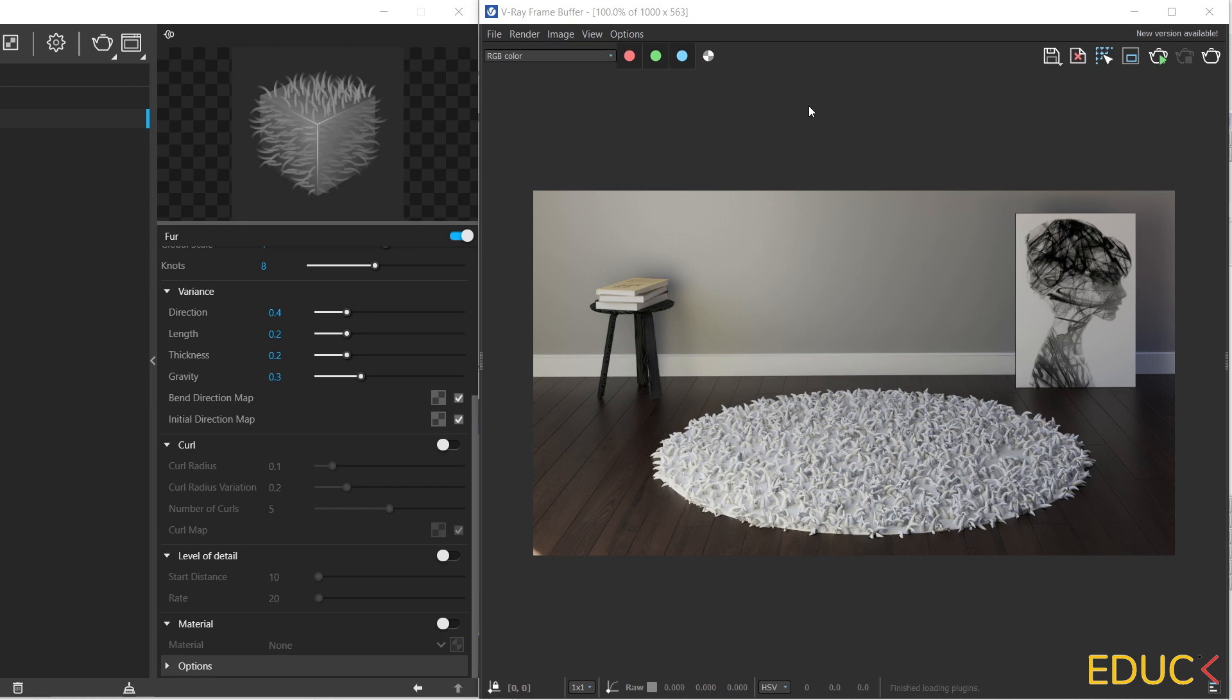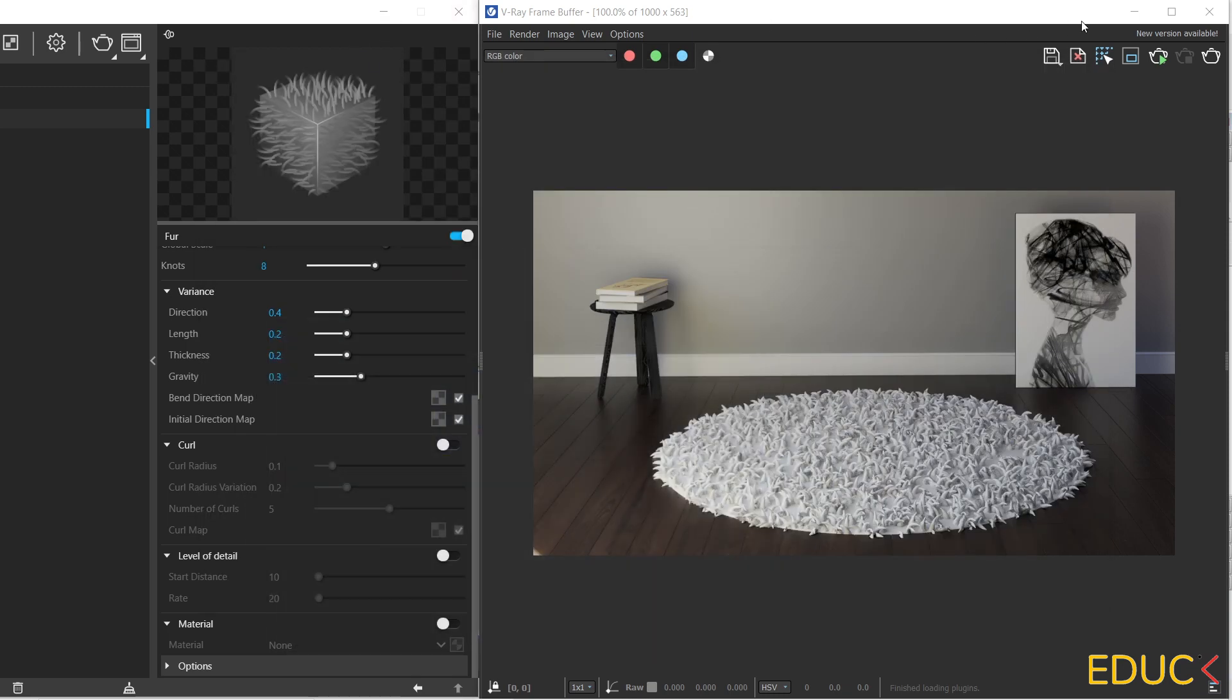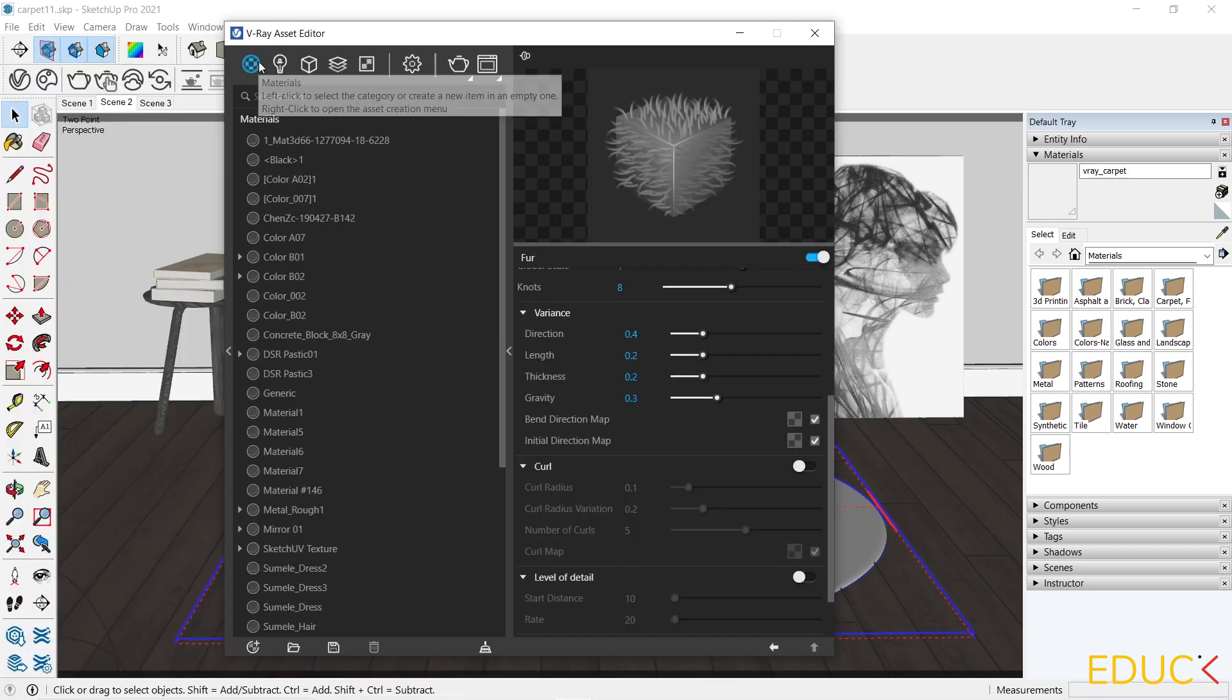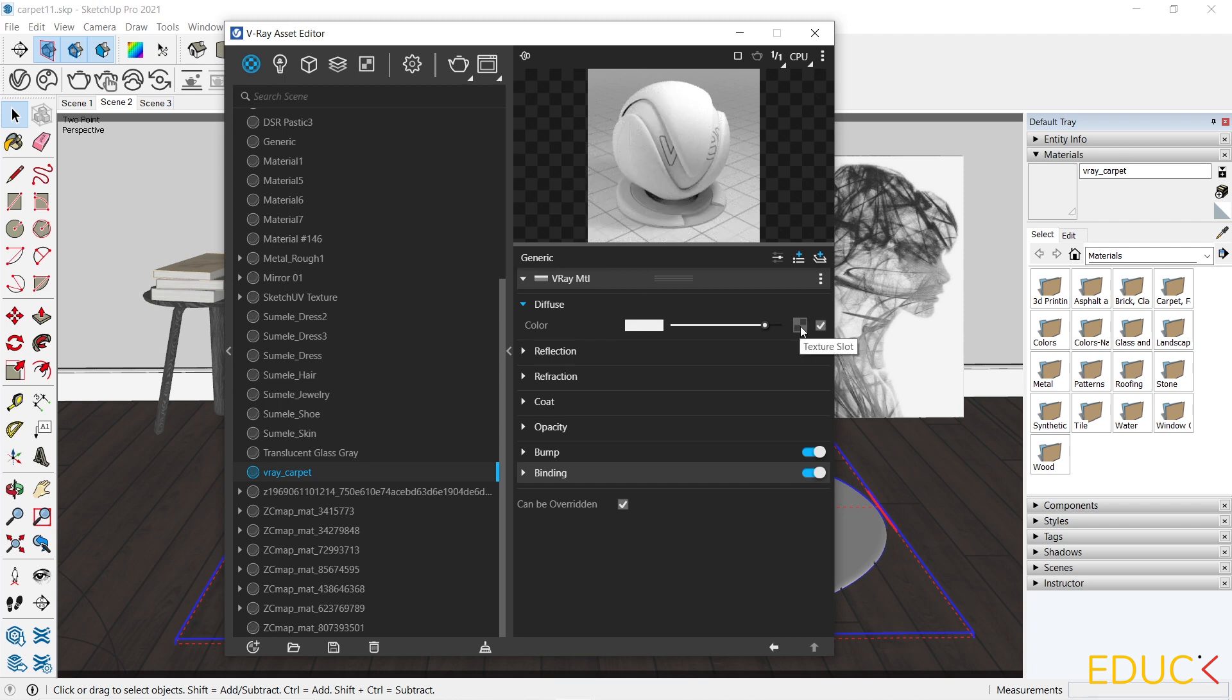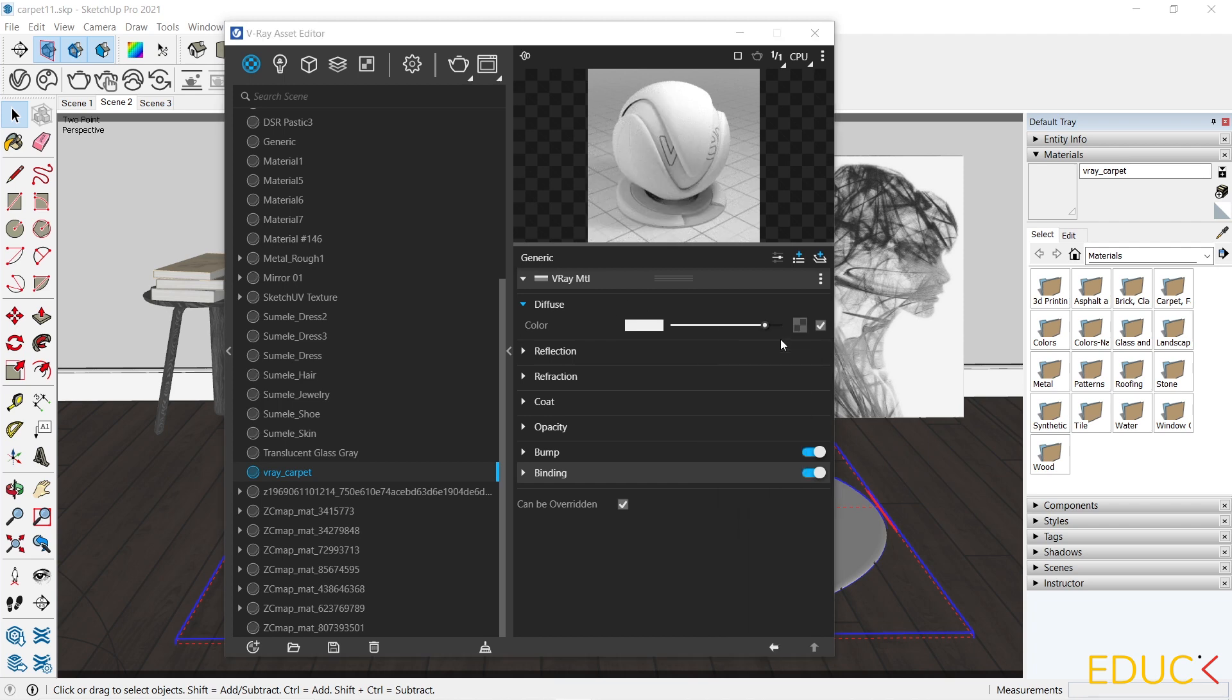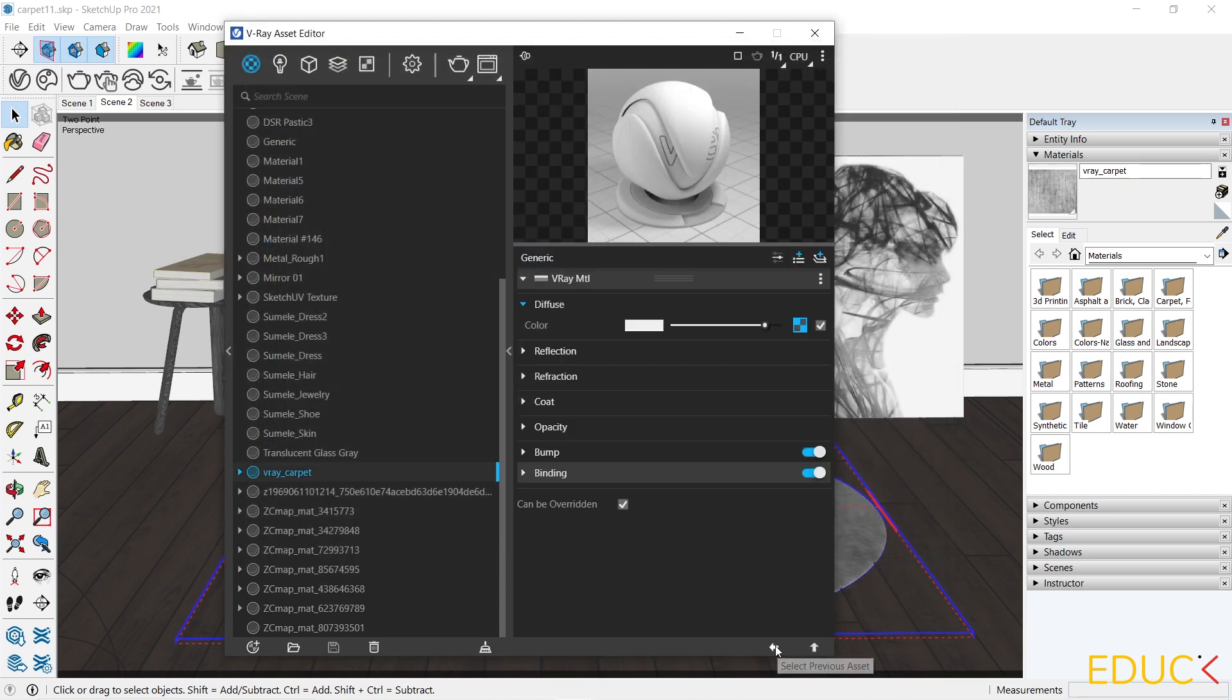I prepared the maps. They are located in the folder. You can find them in the description of the video. And we have carpet diffuse map, and carpet normal map. I go to the asset editor, go to the materials, V-Ray carpet, and I click on the texture slot in the diffuse tab, choose bitmap, and upload carpet div map.